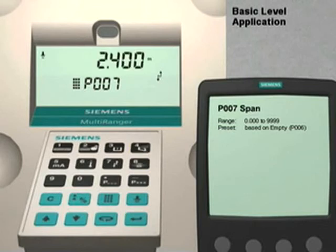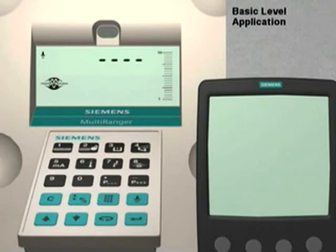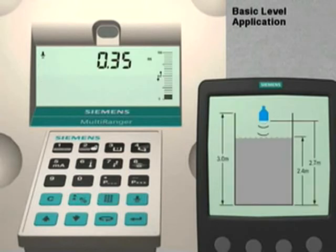We have now programmed the Multiranger for this application. To exit the programming mode, we simply press the Mode key. The Multiranger will now display the current level reading in the selected dimensional units.